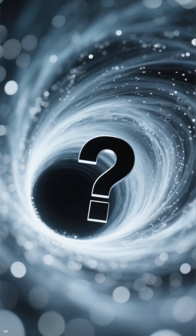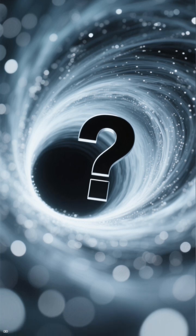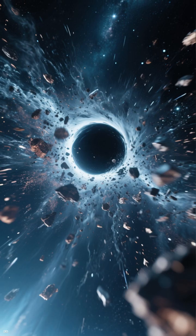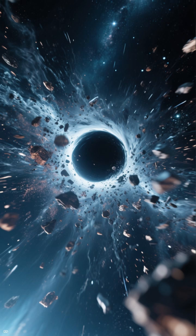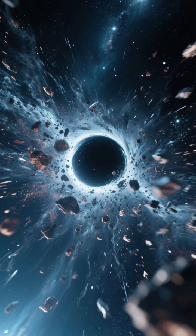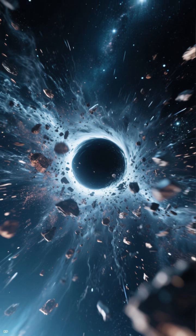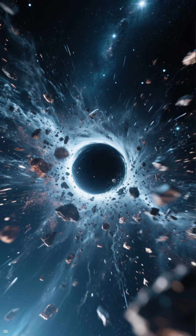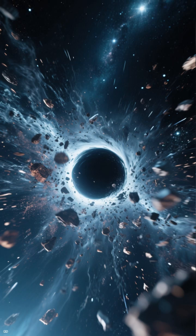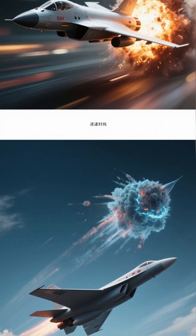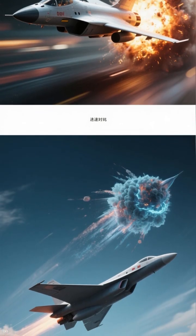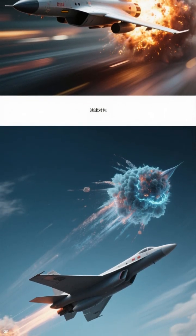But here's the twist: instead of swallowing everything, the black hole blasts huge amounts of matter back into space at speeds of 20 million miles per hour, about three percent the speed of light. That's 15,000 times faster than an F-16 jet.